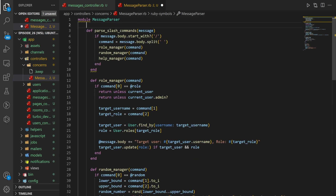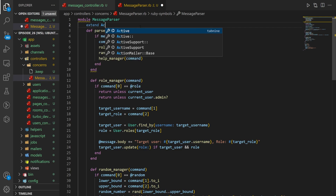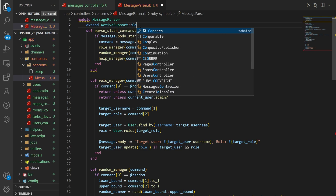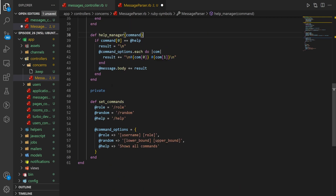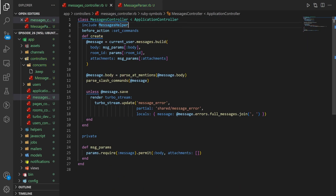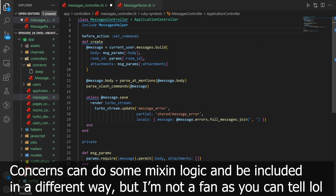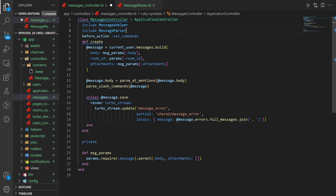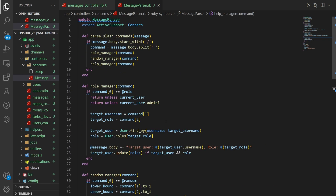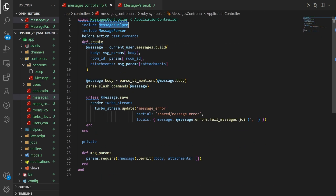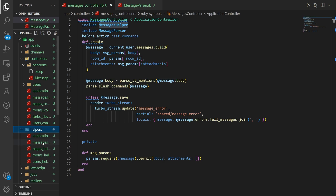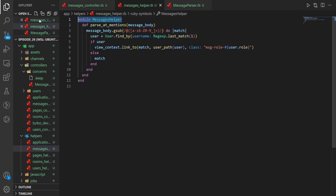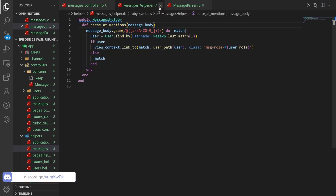So we come in here, we paste in our code, and then at the top where we have the module, we can just say extend ActiveSupport::Concern. Then we have all our commands here. This allows us to come into our controller and just say include MessageParser, and that'll give us access to all those methods just like we had before, except now they're in a separate file. It's in a module, it has this stuff, and then we just include it.